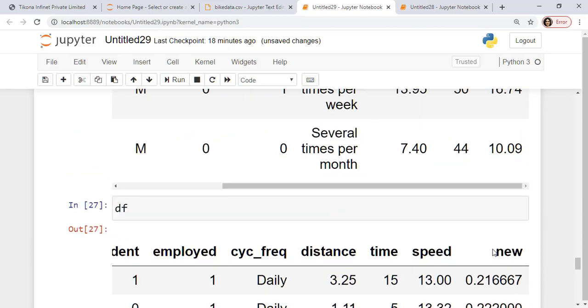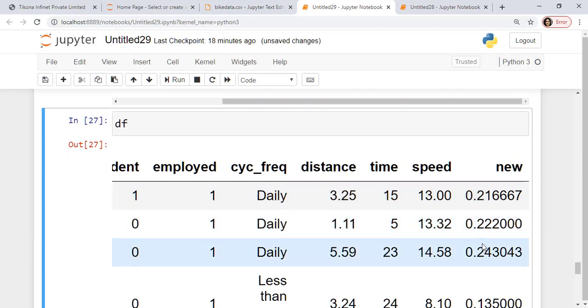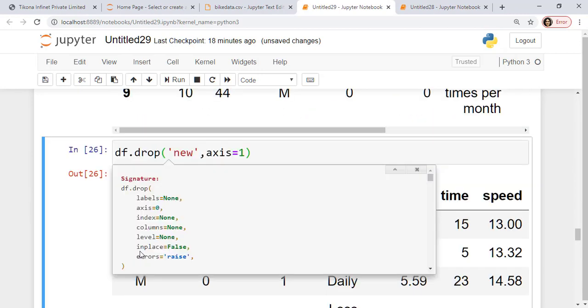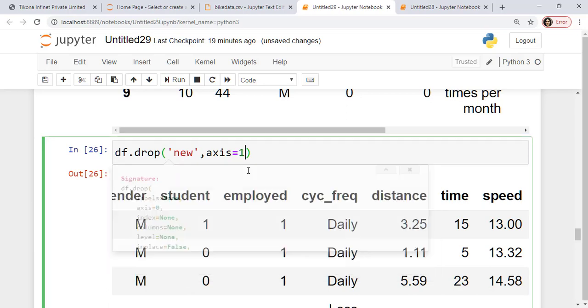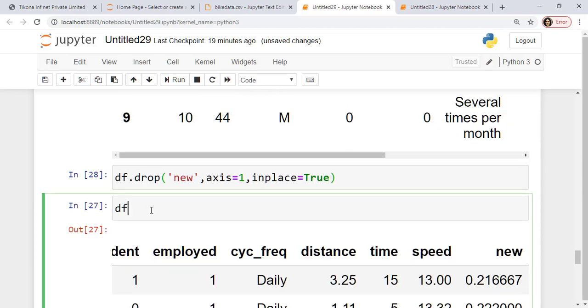Let's look at the data frame again. Now in the original data frame, you can see that this has not been dropped. Why? Because I have not actually replaced it. So there is something called an inplace here which is by default equal to false. To be able to actually take effect, I'll just say inplace is equal to true.